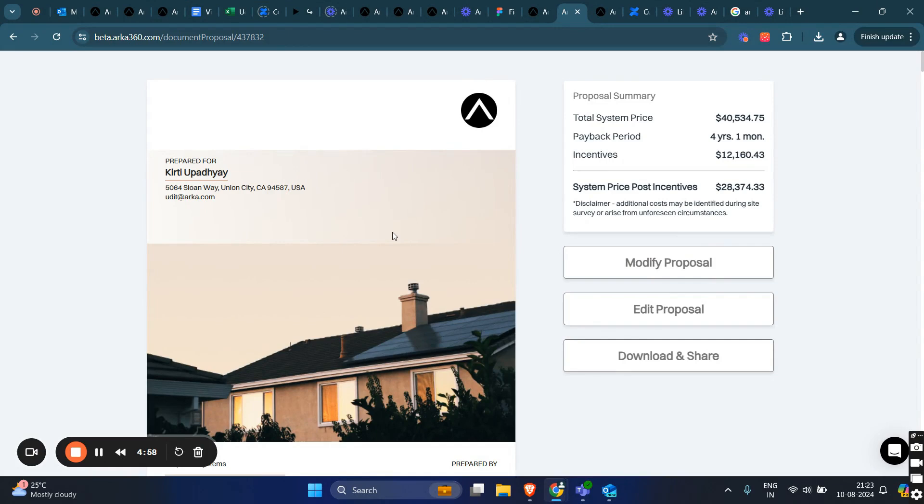Hi everyone. Today, I'm excited to introduce you to our new feature, Customizable Proposals.